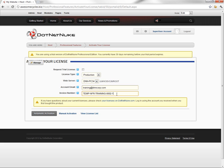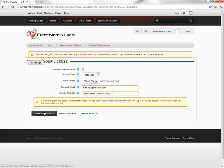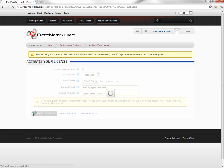So I need to go ahead and choose and utilize that invoice number. And then I can click on automatic activation. That will go out and activate the license with the licensing servers at DotNetNuke Corporation.